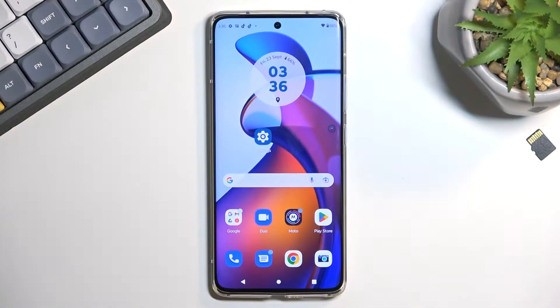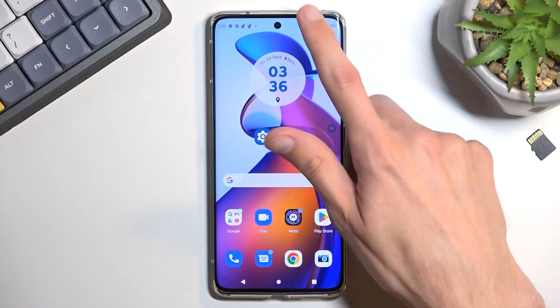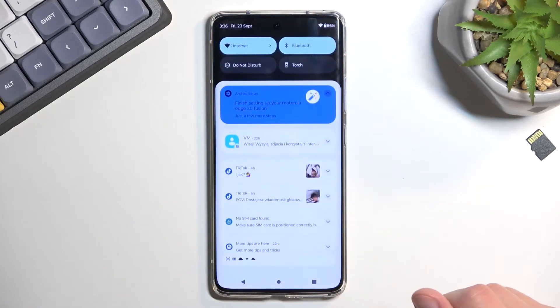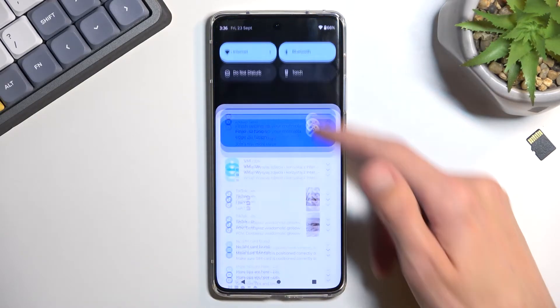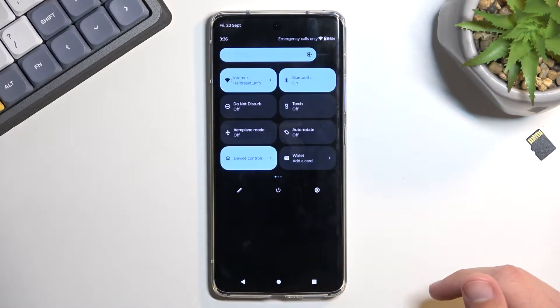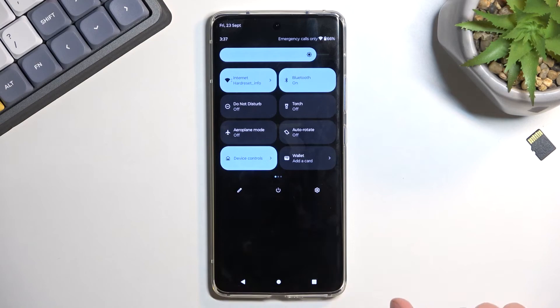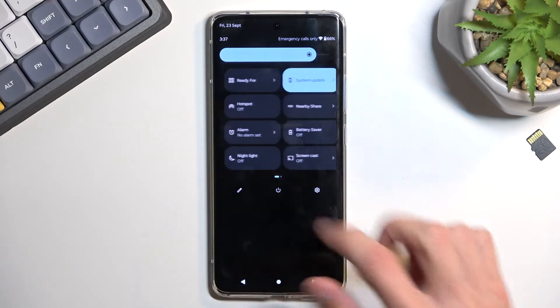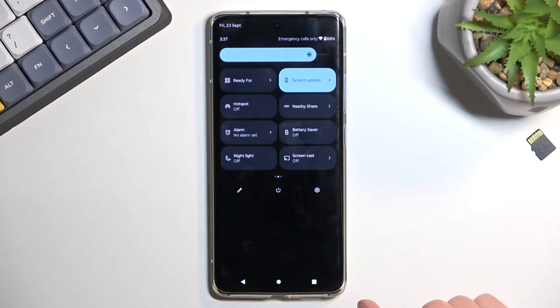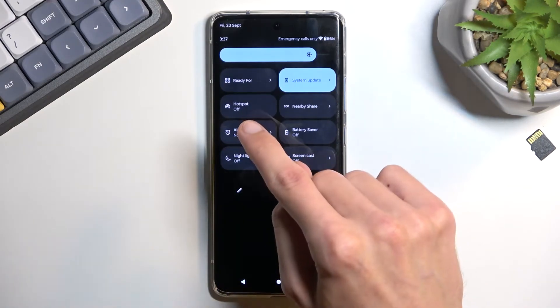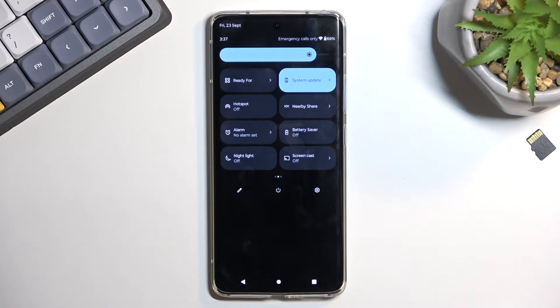So to get started, let's pull down our notifications, extend the list, and somewhere between those toggles you should hopefully find the hotspot toggle. For me, it is located on the second page, as you can see right here.